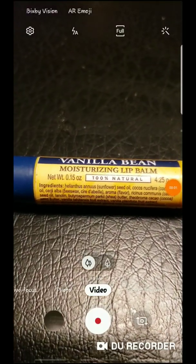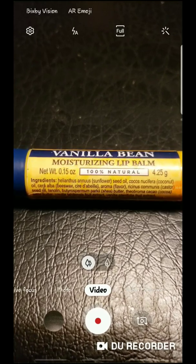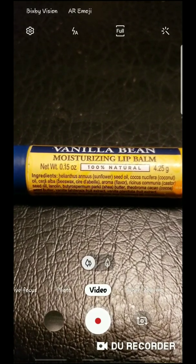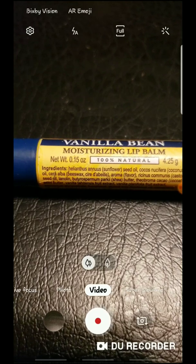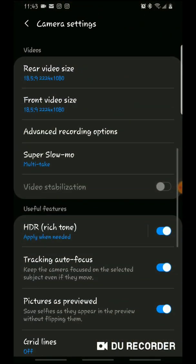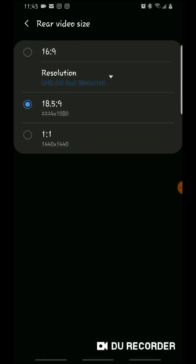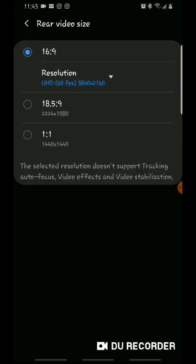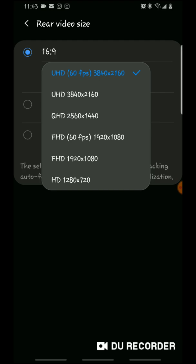I'm going to show you how to change the resolution setting on your phone for videos. You click here, then you go to the rear camera — there you go — and then you press the 1690 option and click here. This varies depending on how high you want the resolution to be.